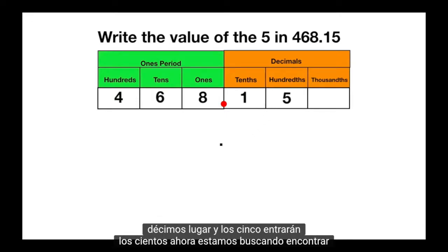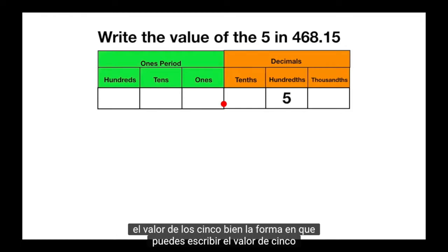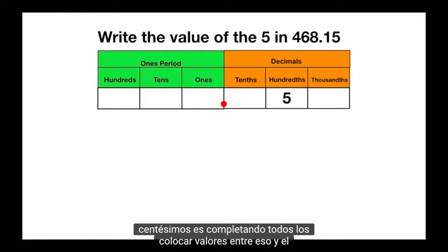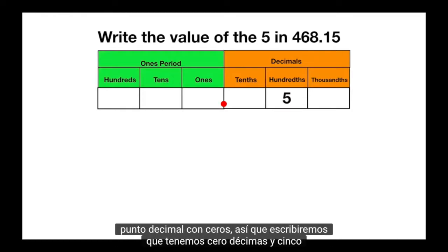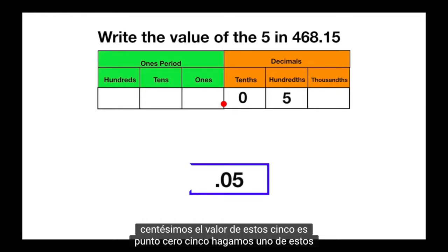Now we're looking to find the value of the 5. The way that you can write the value of 5 hundredths is by filling in all of the place values between that and the decimal point with zeros. So we'll write that we have 0 tenths and 5 hundredths. The value of this 5 is .05.